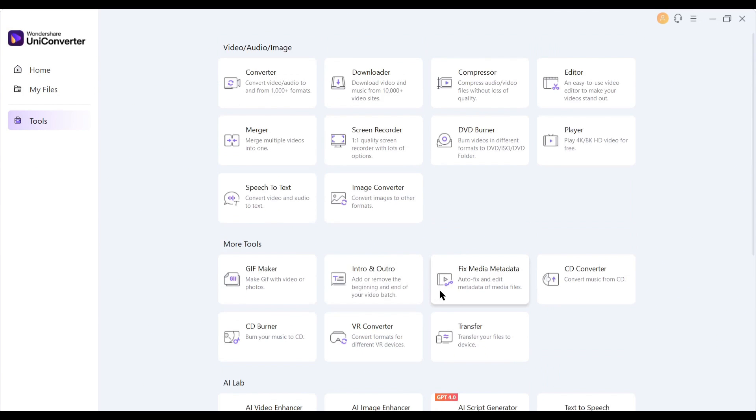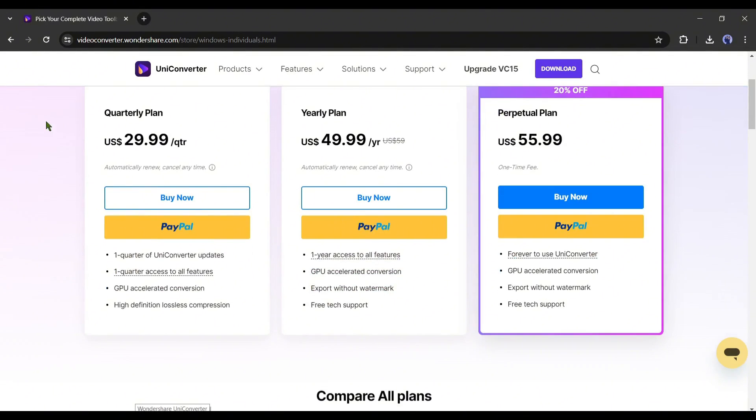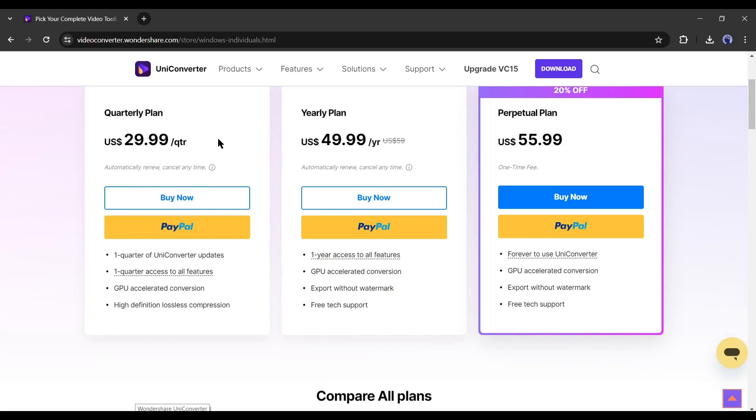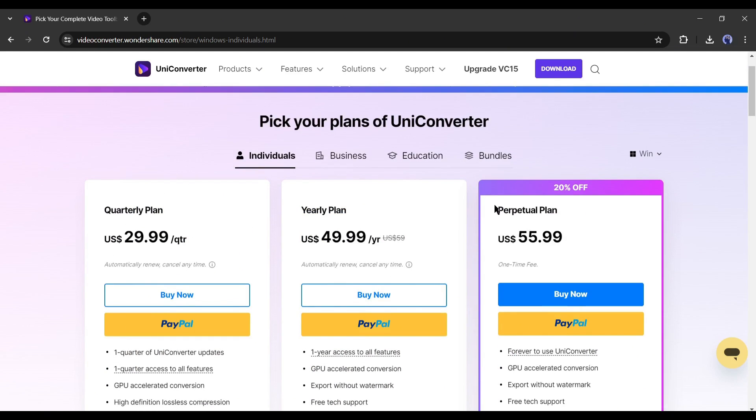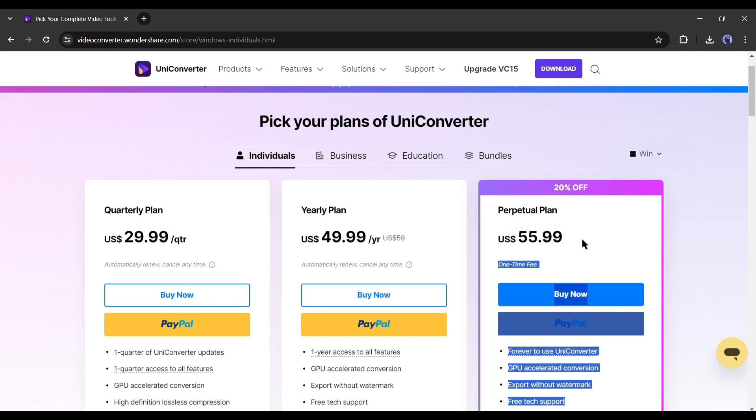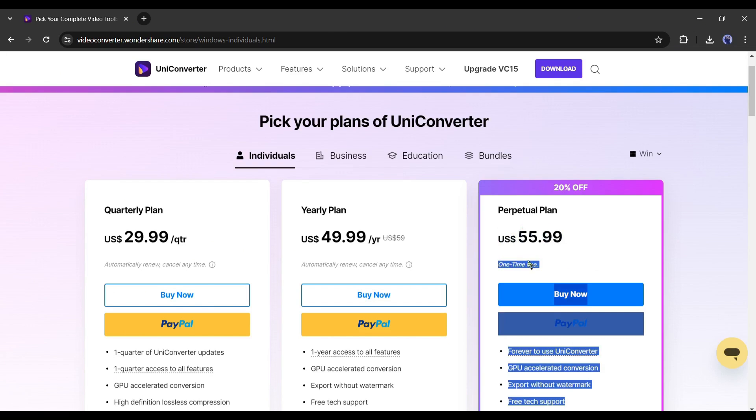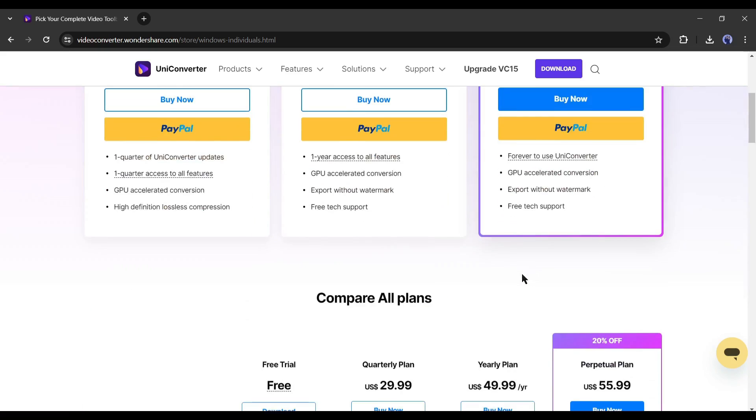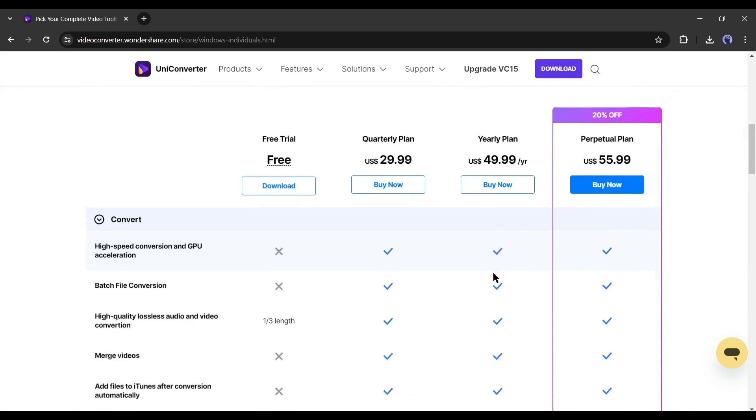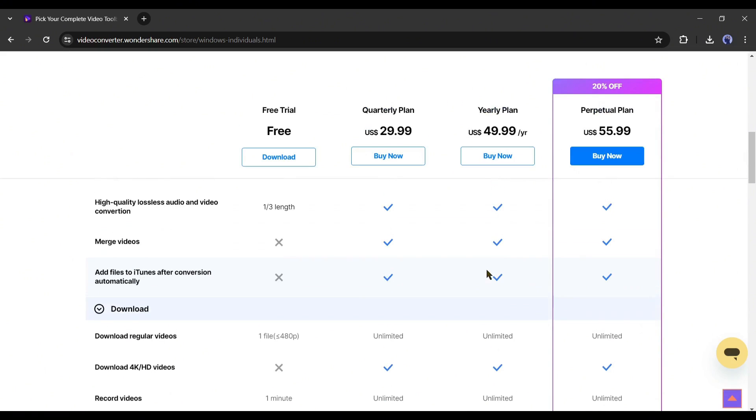Now the question is, how expensive is the tool? Let's have a look. UniConverter has three paid plans. You only have to pay $29.99 for one quarter. For a year plan, you have to pay $49.99, and you can buy the perpetual plan only by paying $55.99. I think a perpetual plan is the most profitable plan.